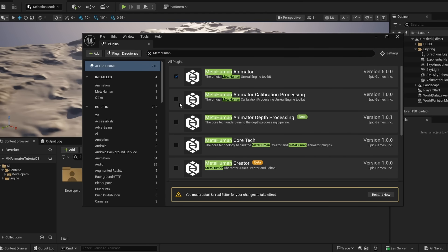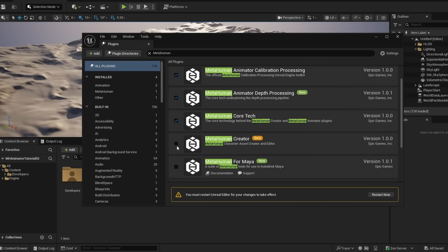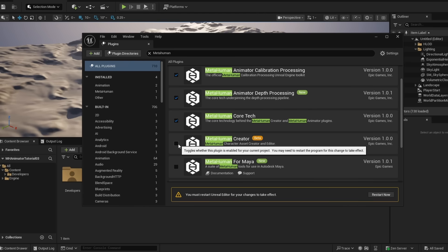You're going to want MetaHuman Animator, MetaHuman Animation Calibration Processing, and then you're going to want MetaHuman Animator Depth Processing, and this is actually a plugin that you're going to first have to get off of FAB. So you want to find it on the FAB store and then install it to your engine, then you can enable this, MetaHuman Core Tech, and you're going to want to enable MetaHuman Creator so that we have a placeholder MetaHuman that we can visualize our animation on.